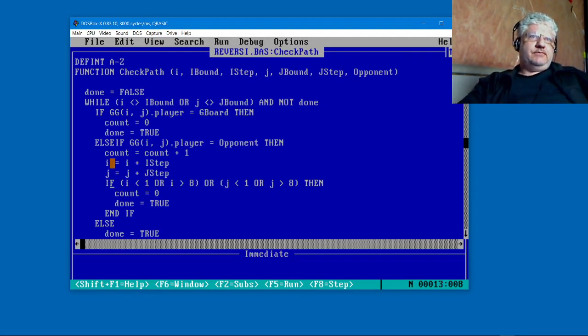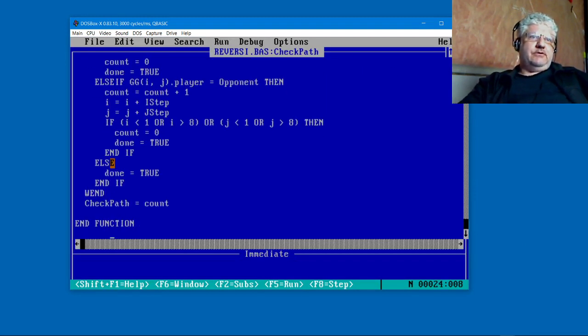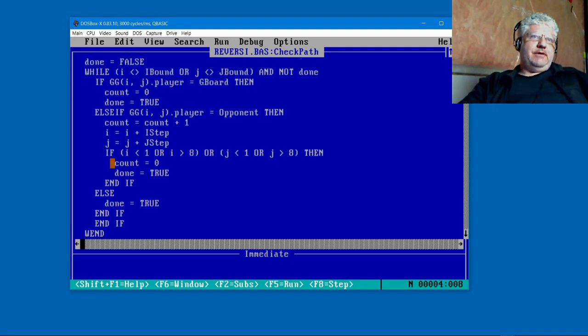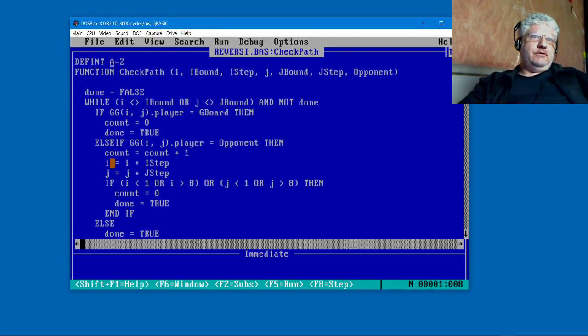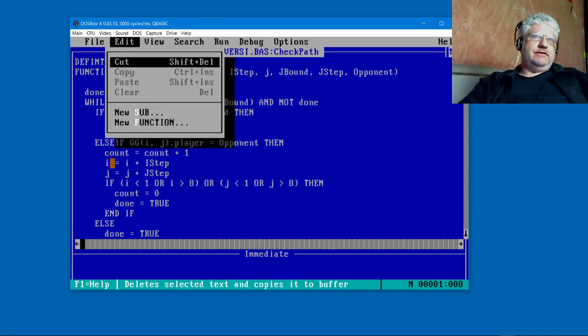But also just to demonstrate that if you are working in QBasic, it really doesn't take much to convert over something to Pascal. So let me just flip over to our QBasic version. So this is the code.